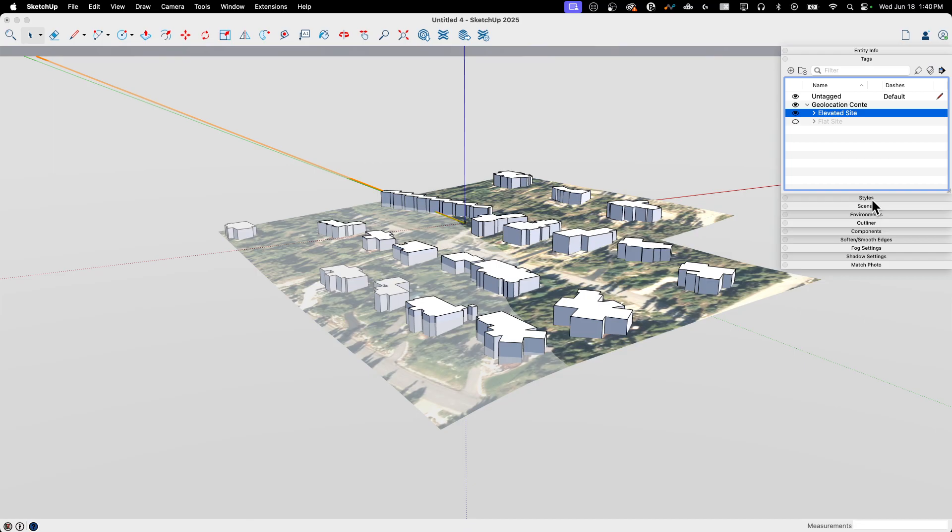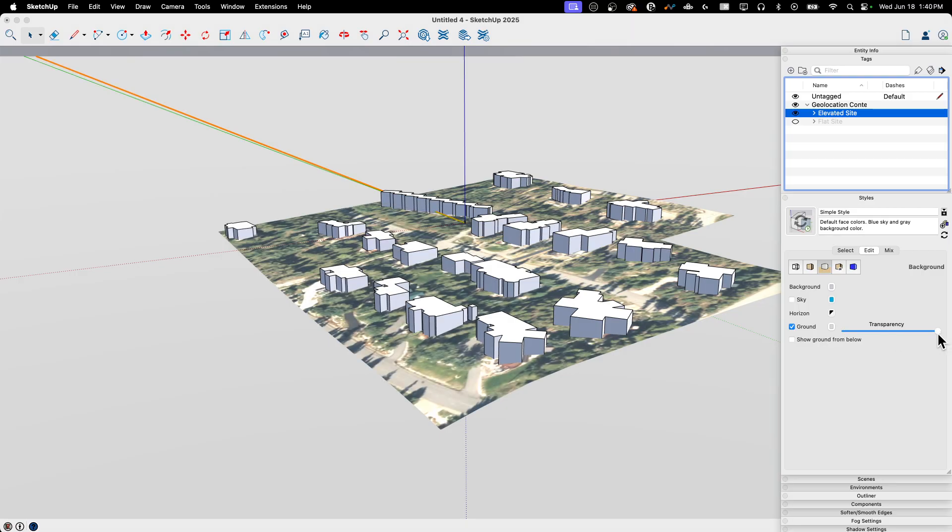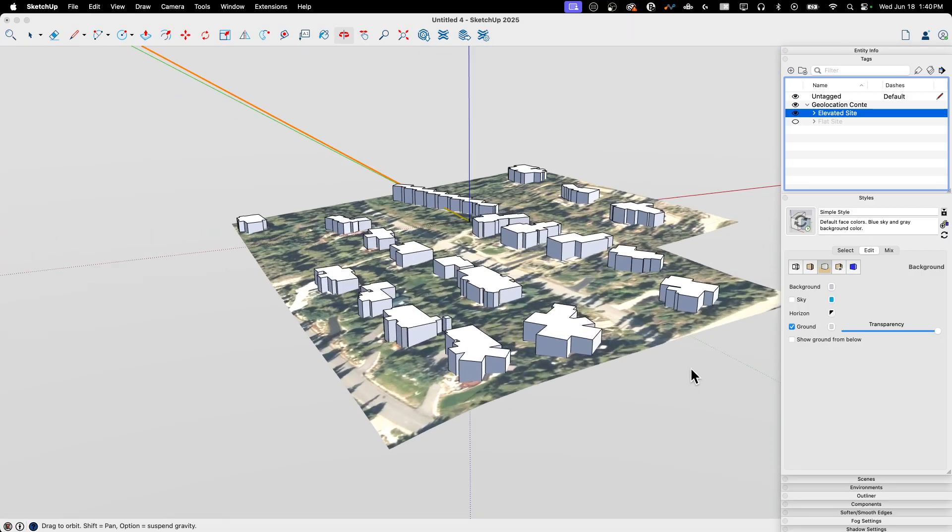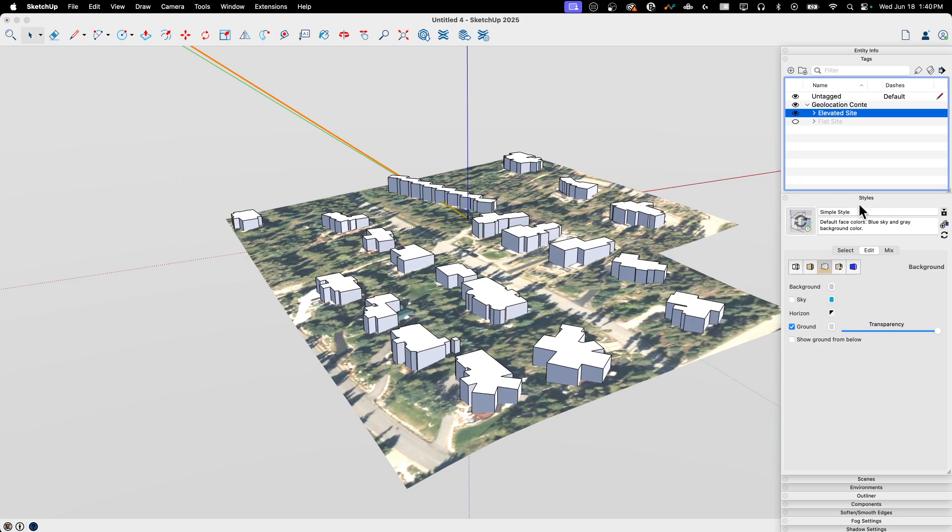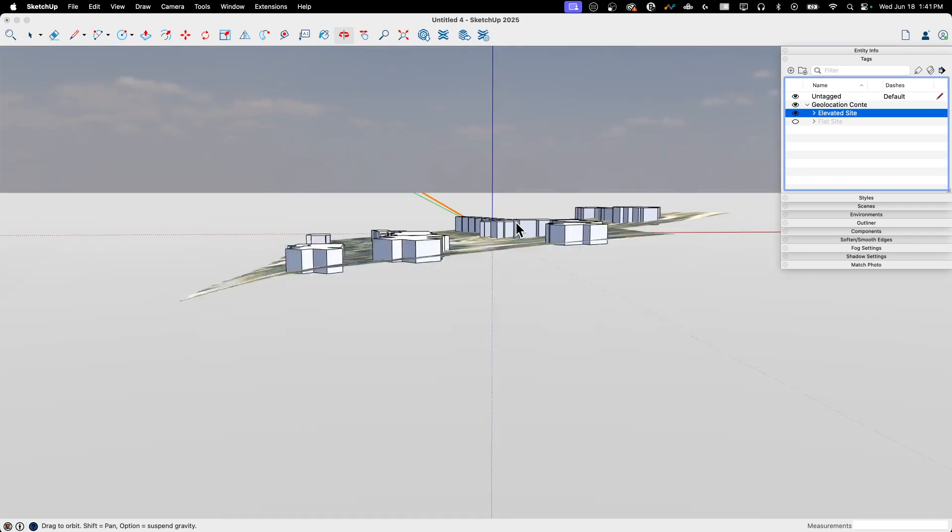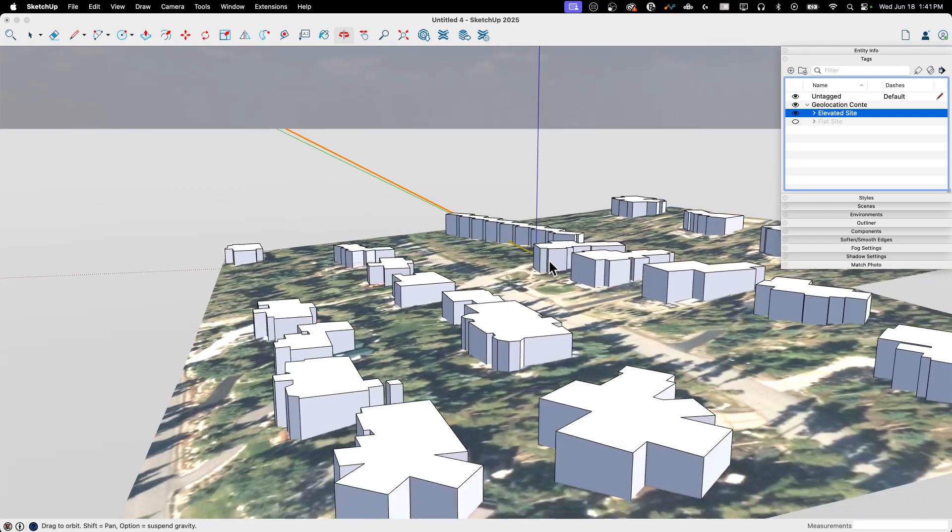Easy enough to fix. If you do go into styles and go to this middle tab right here where I have ground, I can turn my transparency all the way up and then it won't show that plane covering up. Just a little bonus note there for you. Alright. So if we continue on with this piece right here,